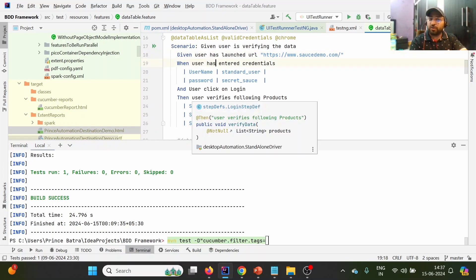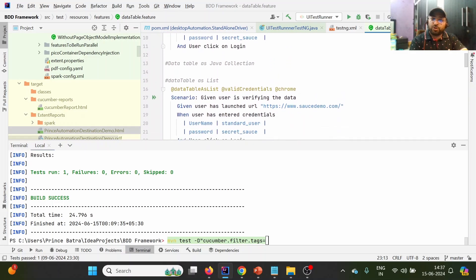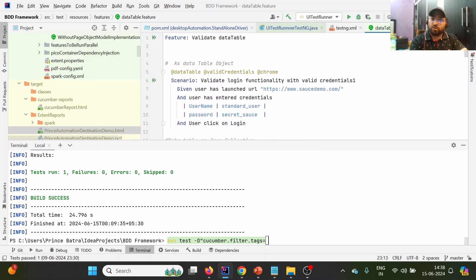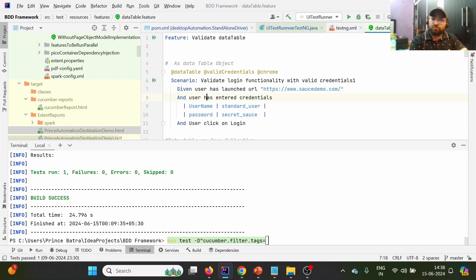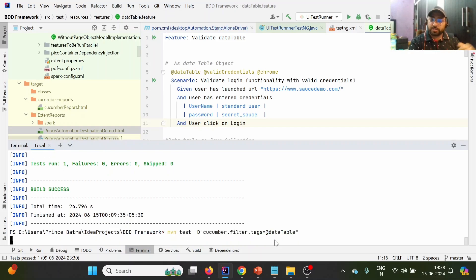I'm showing this to differentiate post-execution so you'll be able to understand which particular test case got executed. This test case has three steps: launching the URL, entering credentials, and clicking on login. I'll paste the tag and execute the test case now.